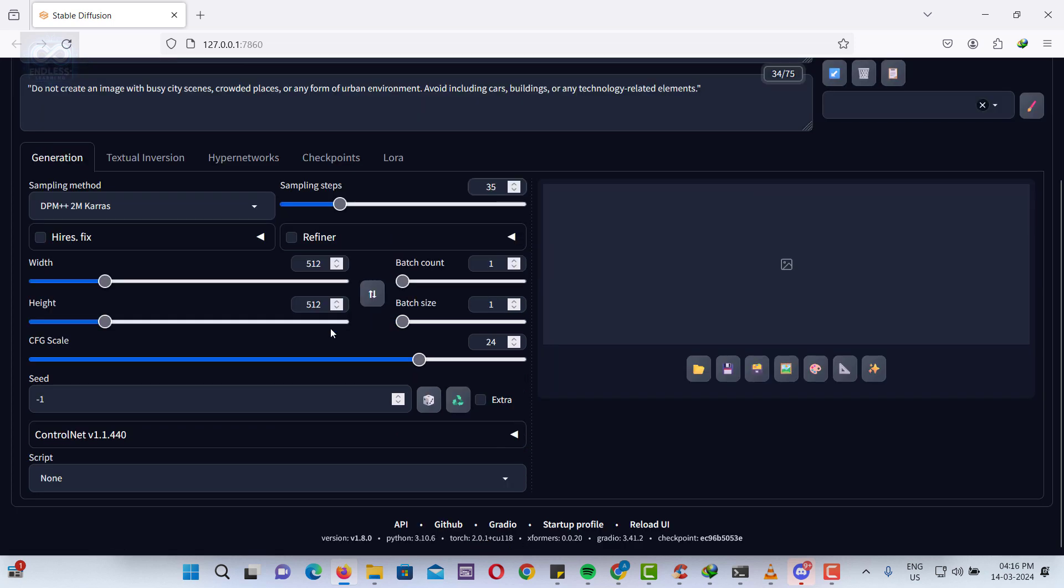Now, adjust the CFG scale, classifier-free guidance scale, which controls the adherence of the generated image to the input text prompt. A higher CFG scale, such as 24, ensures the image closely matches the prompt details, creating a more faithful representation.